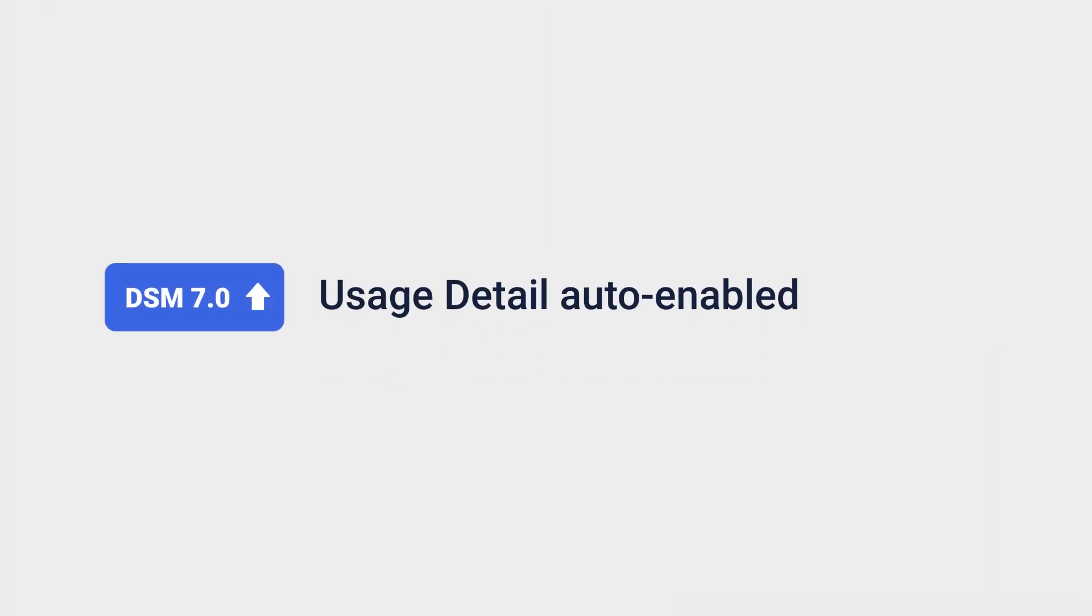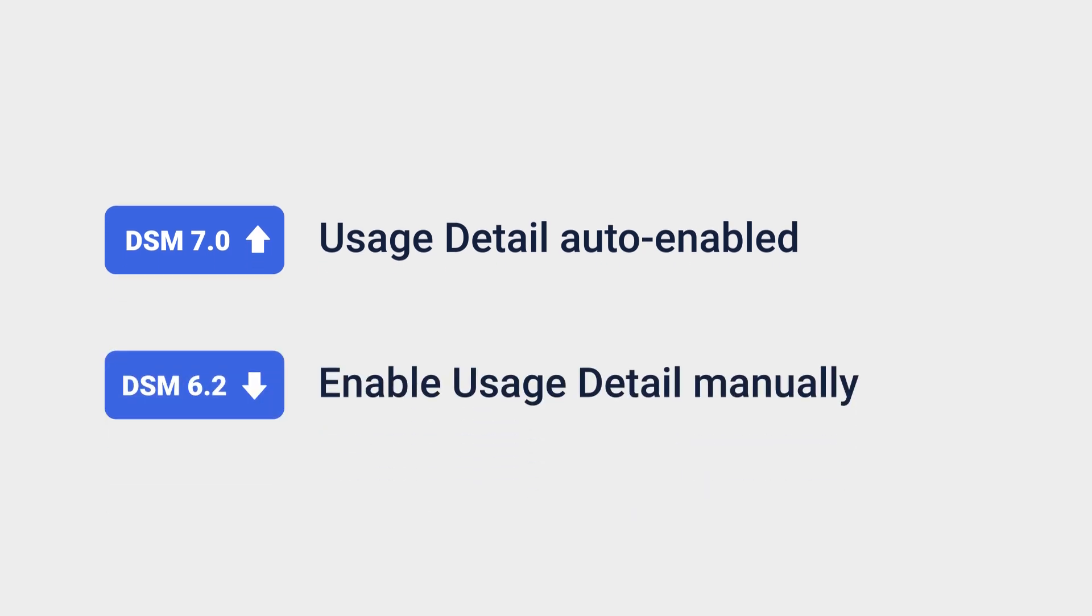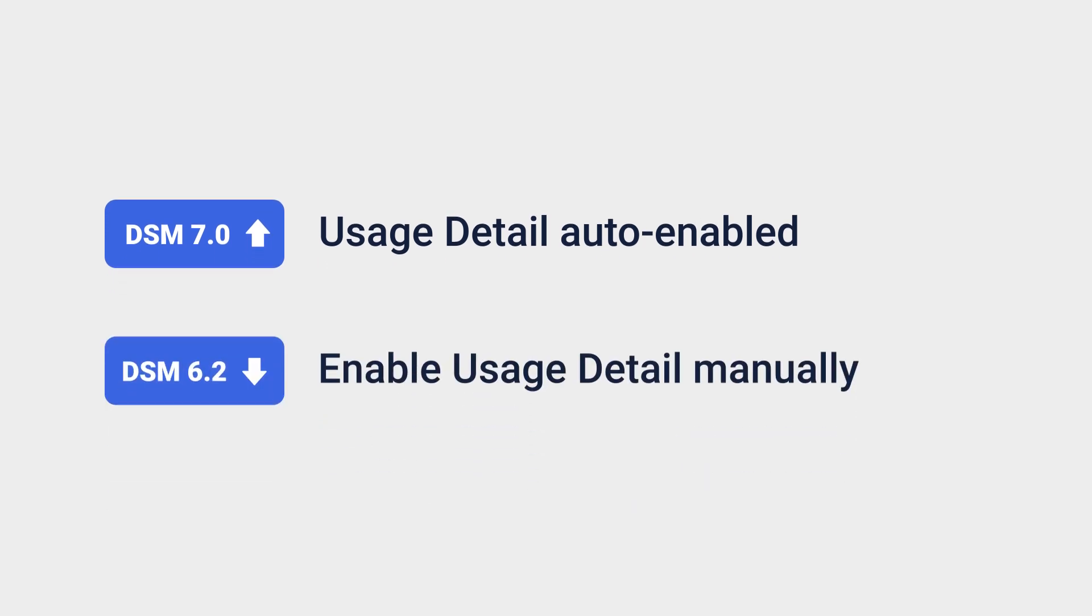For volumes created on DSM 7.0 or later, usage detail is automatically enabled. If you created the volume on DSM 6.2 or earlier, you can enable this option yourself.